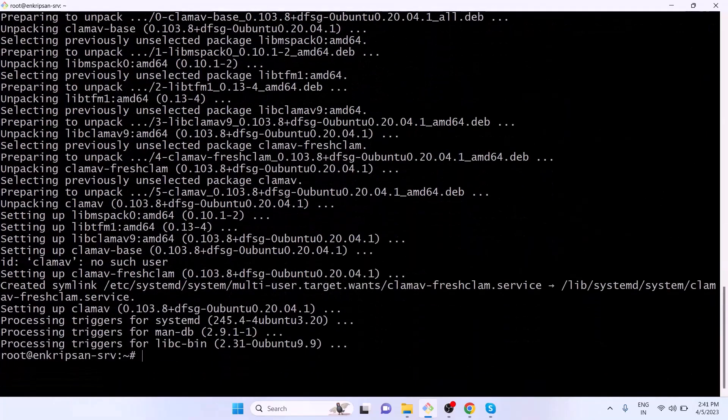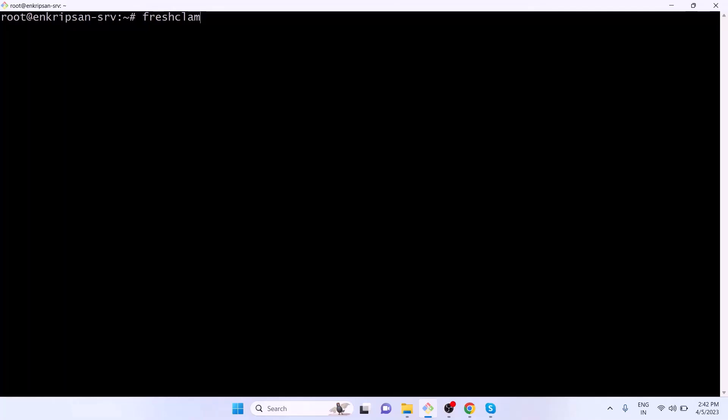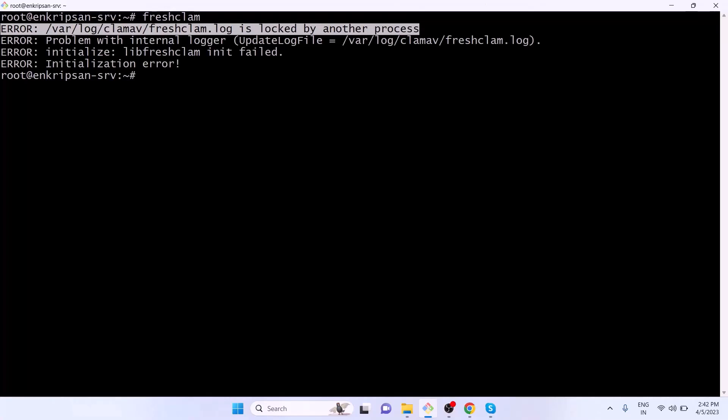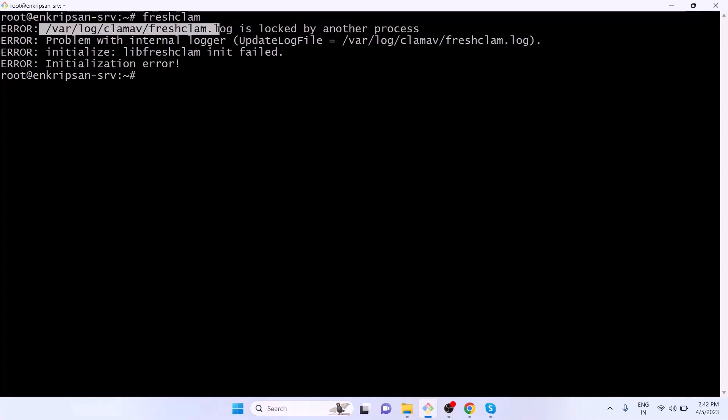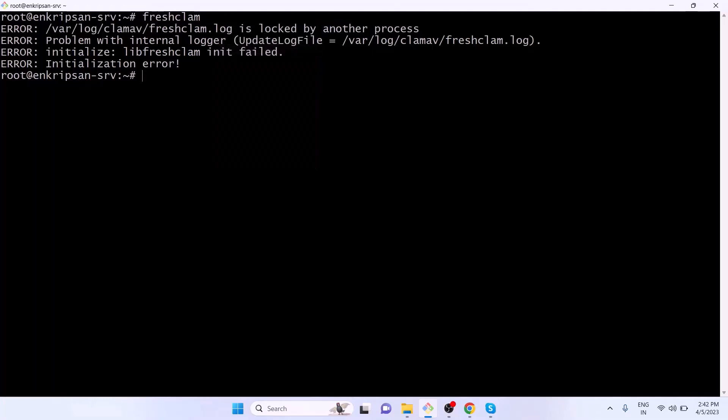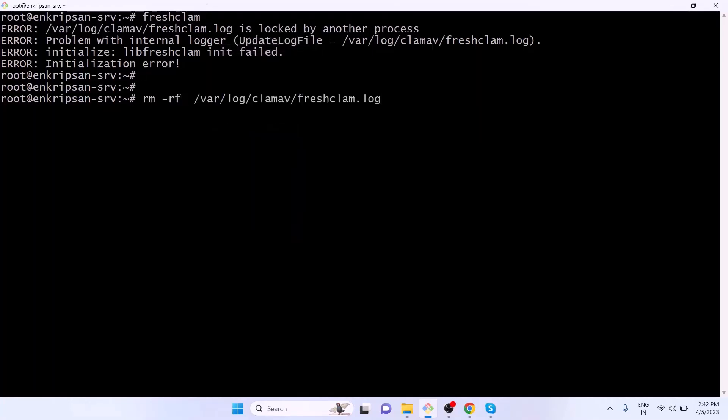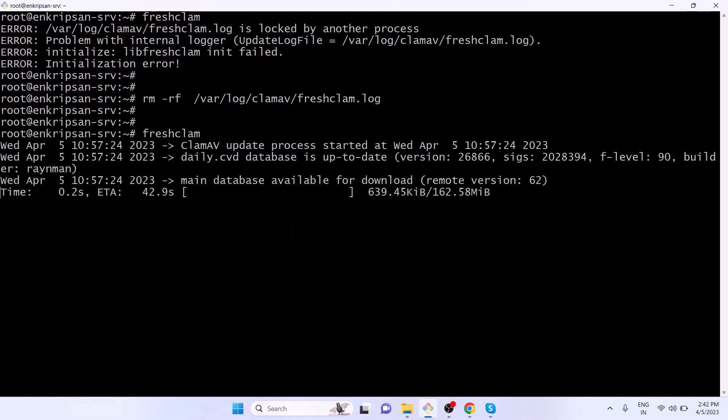After the installation is complete, just type freshclam and hit Enter. This will update the virus signature database and ensure that the antivirus engine is up to date with the latest malware definitions. If you get an error like /var/log/clamav/freshclam.log is locked by another process, simply remove the file freshclam.log and try again. The freshclam will run without any issue and pull the virus signatures from its remote database.